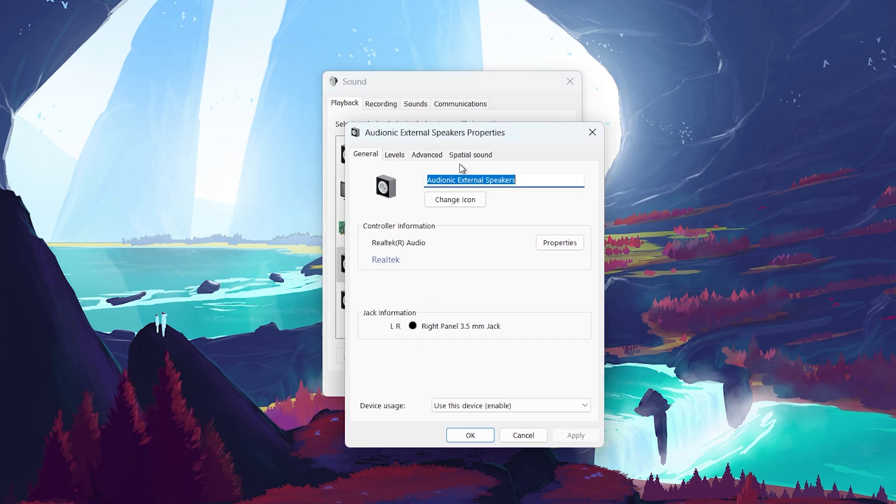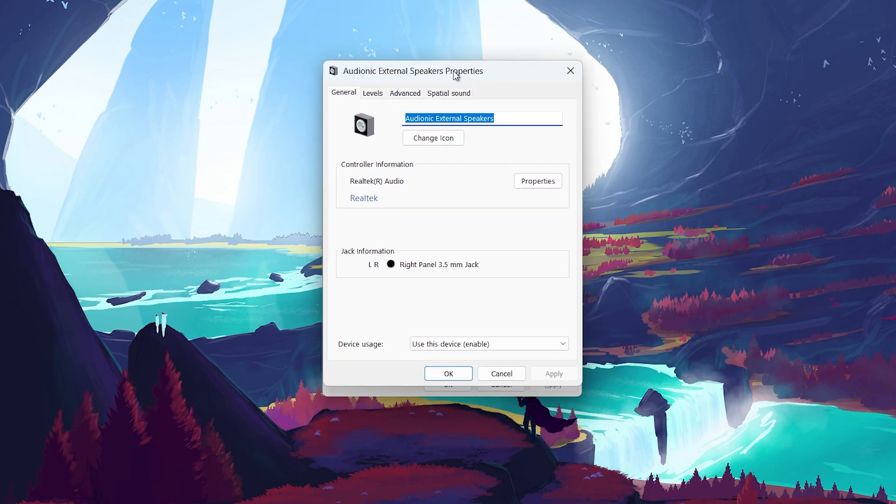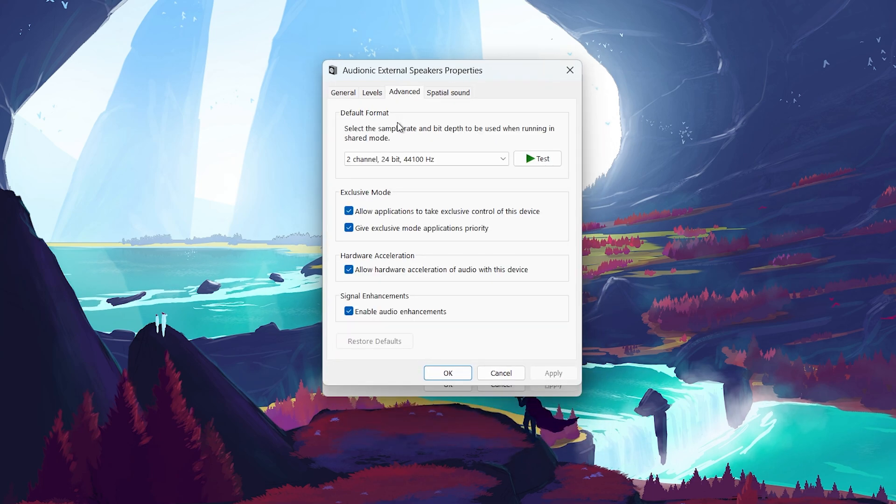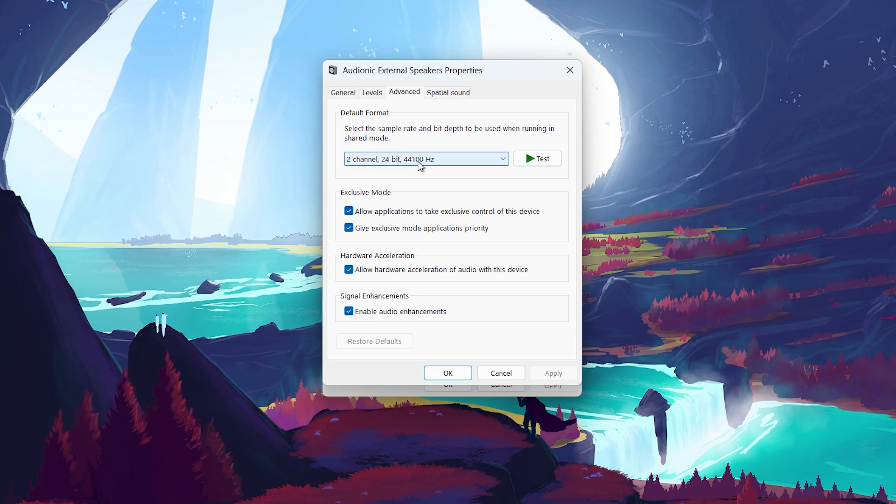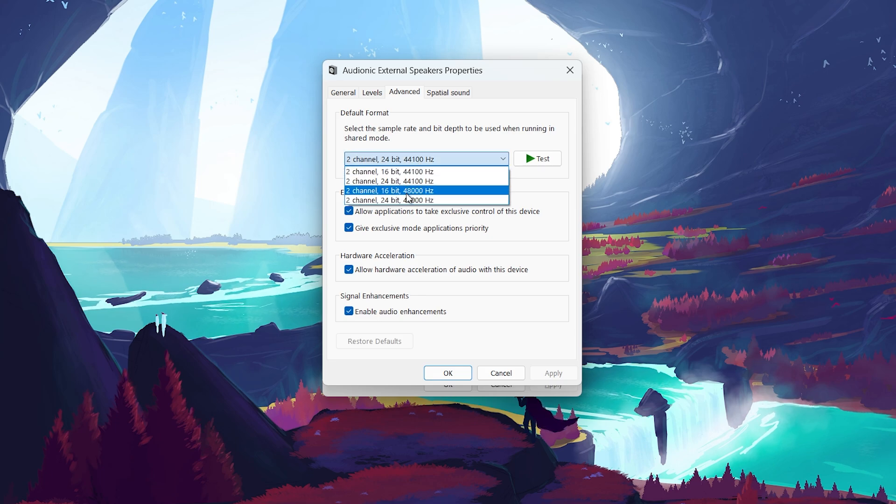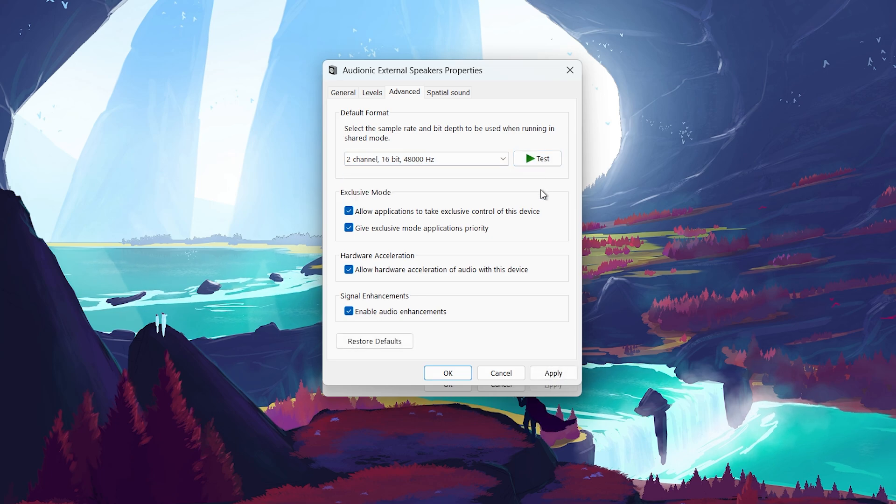Here you will see an option to change the default format. Try selecting a different format from the drop-down menu. Click Test and listen if the crackling noise disappears. Once you find a format that works, click Apply and then OK.